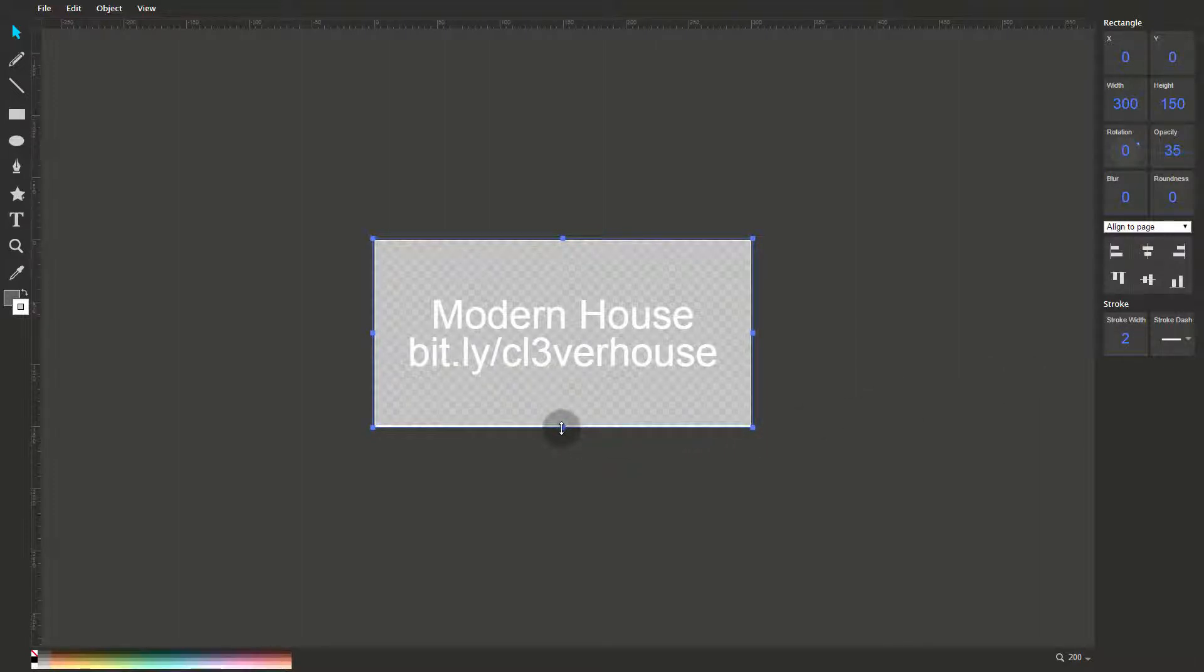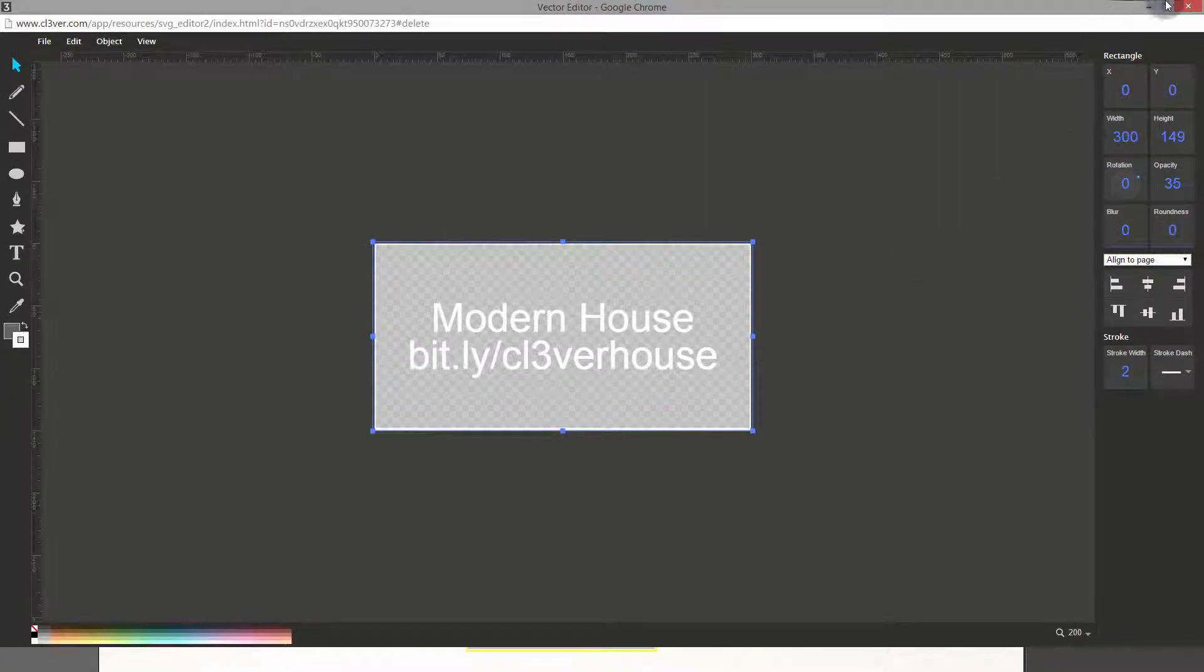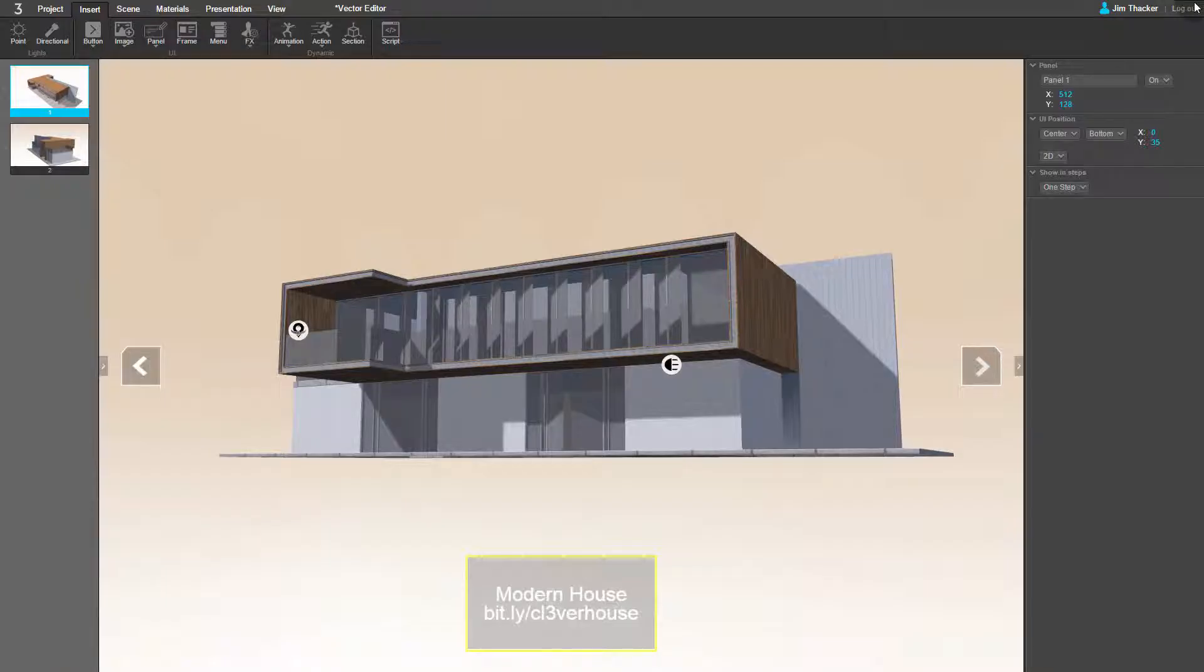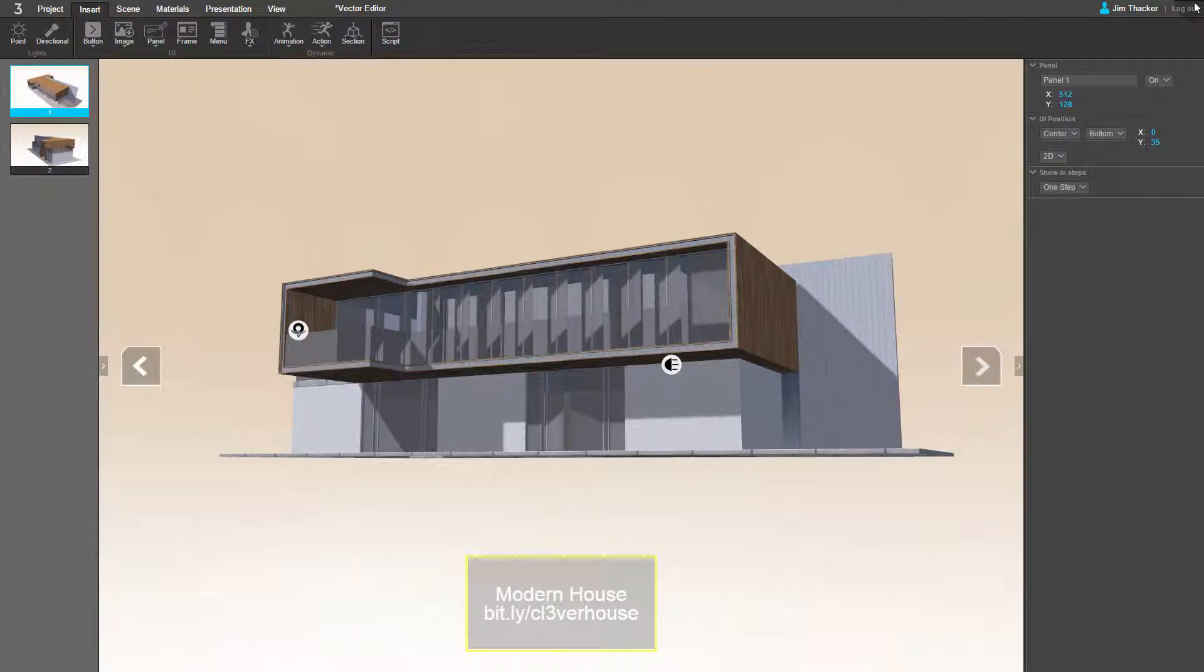To see the finished graphic in the presentation, just close the Vector Editor. And that's it! You've created a simple interface element using Clever's built-in tools.